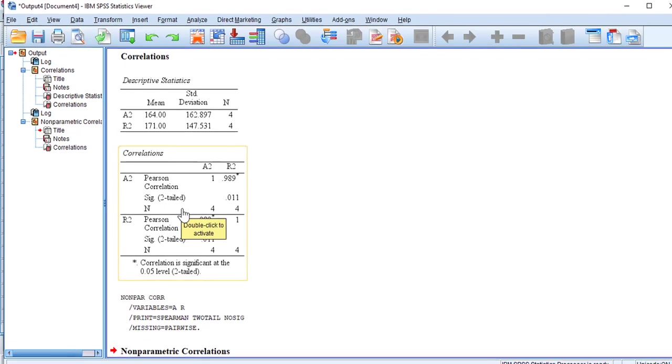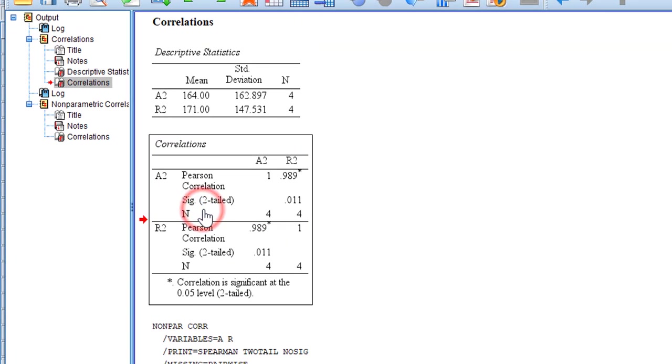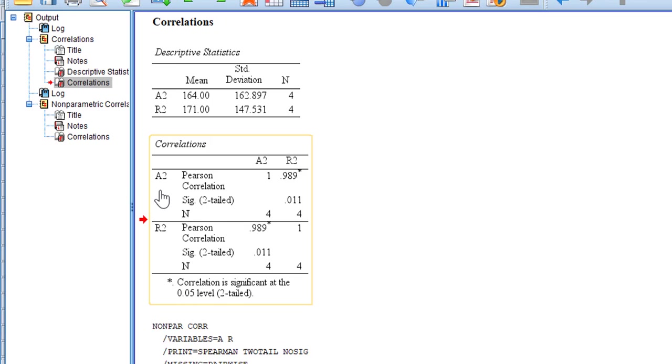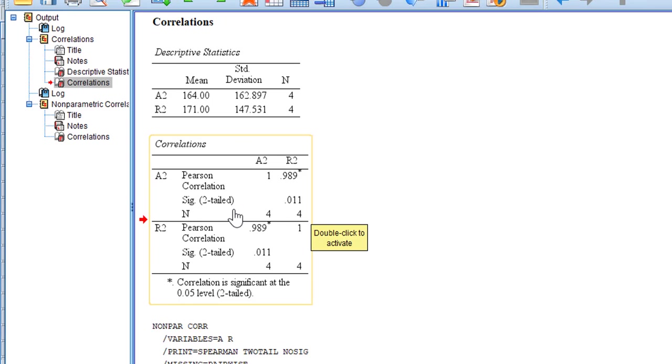This is the output window. What interests us is this correlation matrix. This is variable one, variable two, and then we have Pearson Correlation, Sig (2-tailed), and N refers to the sample. As you can see, I have a small sample size. Sig, which means the p-value, is 0.011, which is less than 0.05, therefore it is significant.